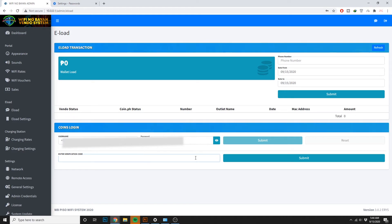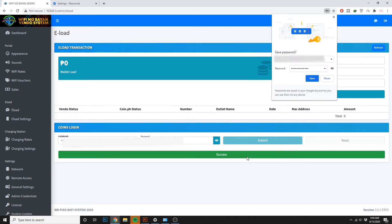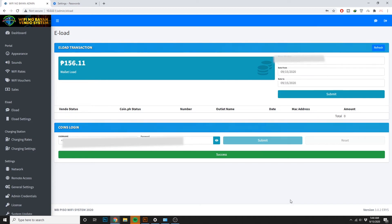Then magtatanong siya ng verification code. So kung mobile number ang ginamit mo, then sa mobile number mo siya mag-send ng verification code. And if sa email naman, then sa email po siya mag-send. After verification is successful, pwede ka na mag-e-load sa iyong Wi-Fi ng Bayan piece of Wi-Fi.